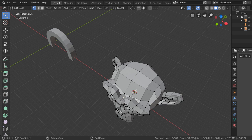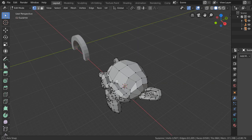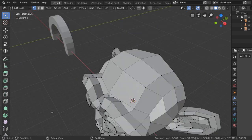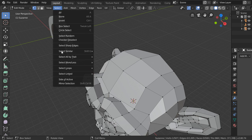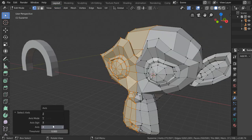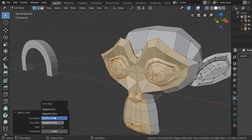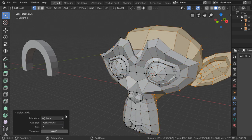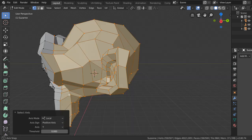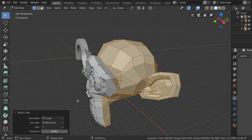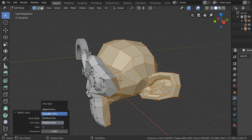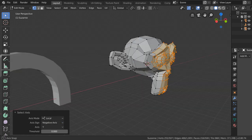We can select this vertex and also use Shift+R or Select Side of Active and say Y negative or Y positive. So we have selecting on the positive axis, or we can select the negative axis.